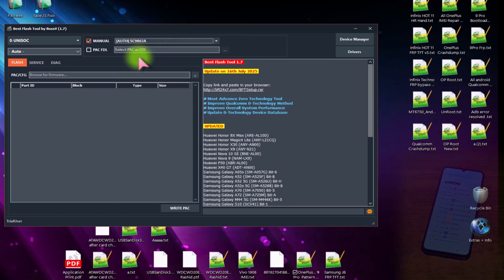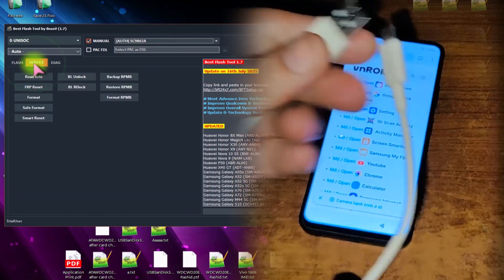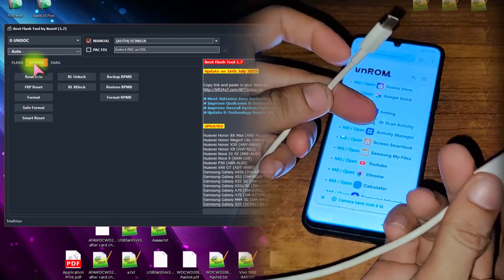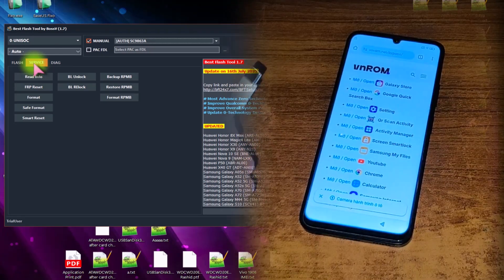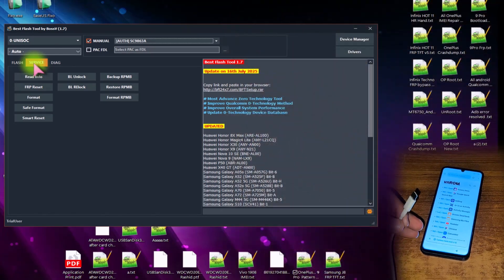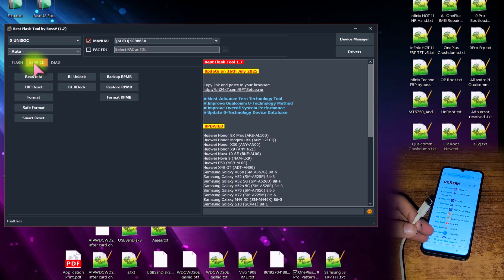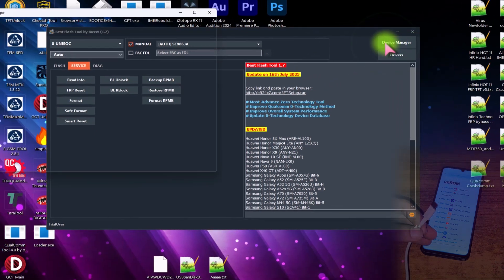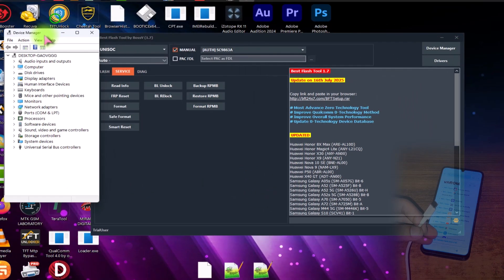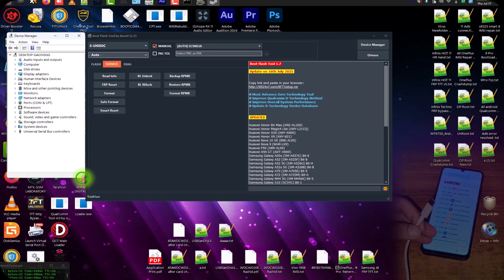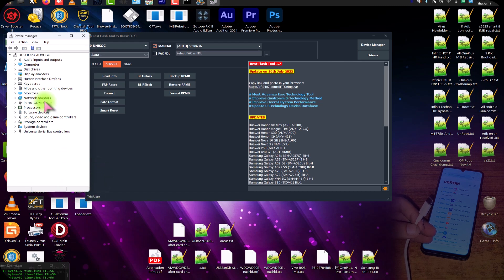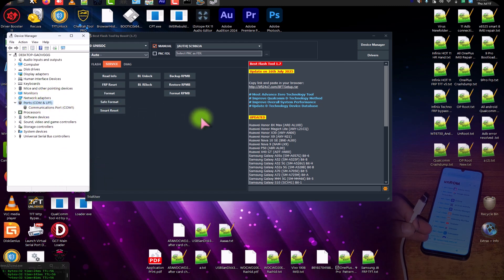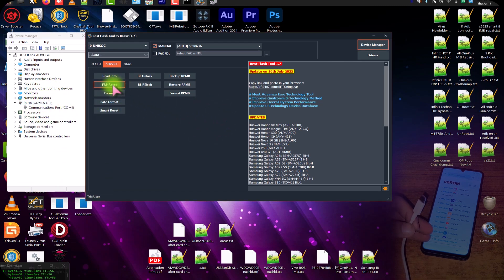Now click on the Service tab. Grab a USB cable and connect it to the PC. Make sure you have already installed the Unisoc and SPD drivers along with the USB TK drivers. Open the Device Manager by hitting the Device Manager tab so you can easily check the connection of your phone with the PC. Open the Ports and COM section.